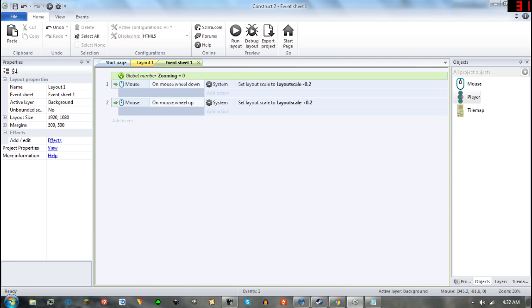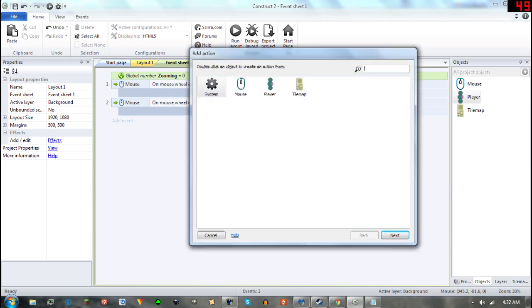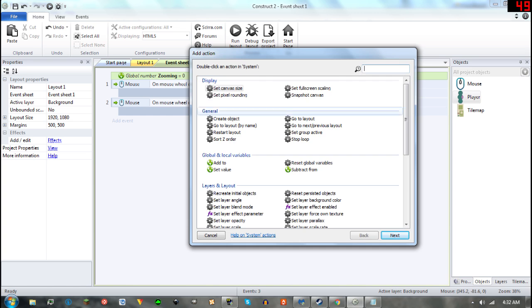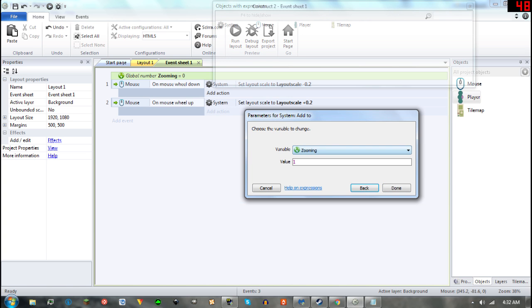And then go to mousewheel down and then add to zooming 1.